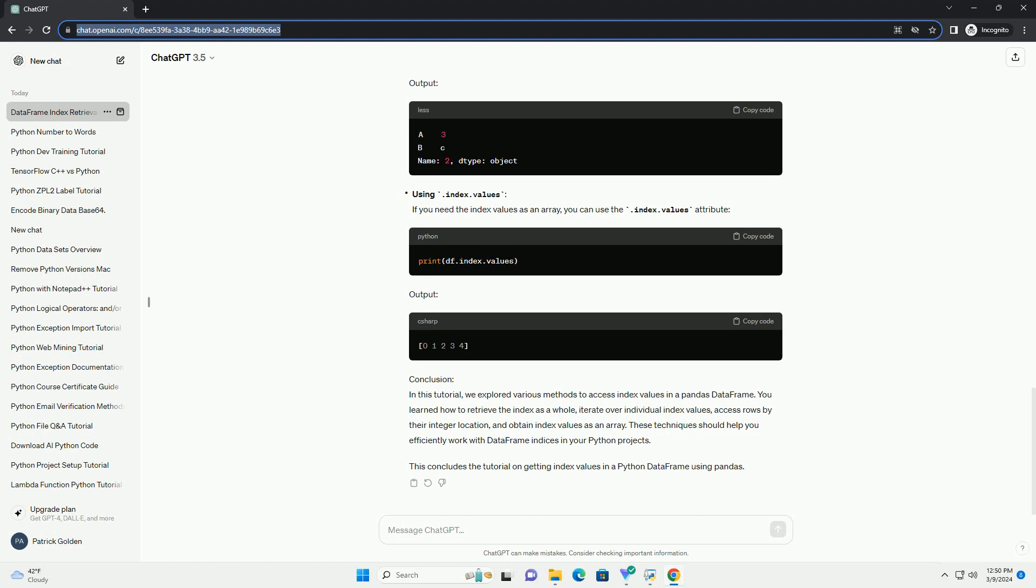These techniques should help you efficiently work with data frame indices in your Python projects. This concludes the tutorial on getting index values in a Python data frame using pandas.